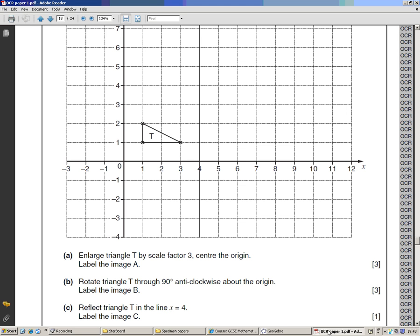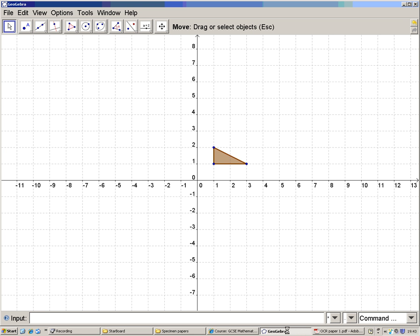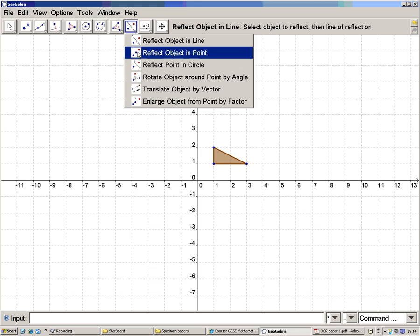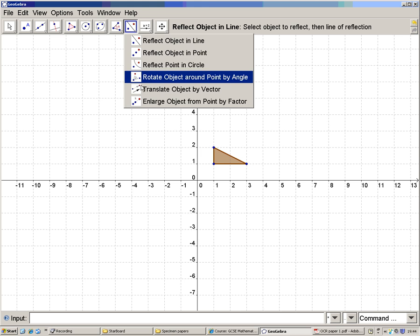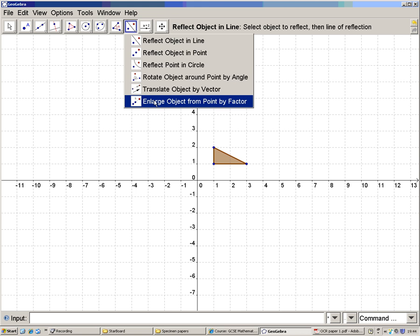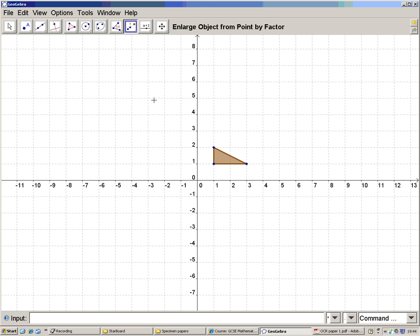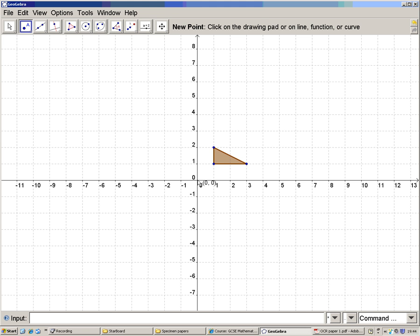The first thing we want to do is enlarge it by scale factor 3, center the origin. So my transformations are here. I want to enlarge it. And I need, first of all, to find the point I'm enlarging it about. So I'm going to enlarge it about that point there, the origin.